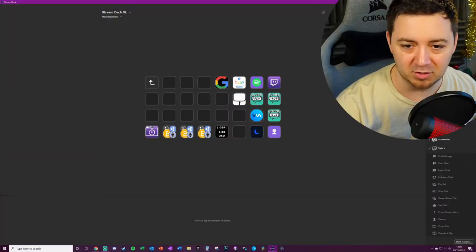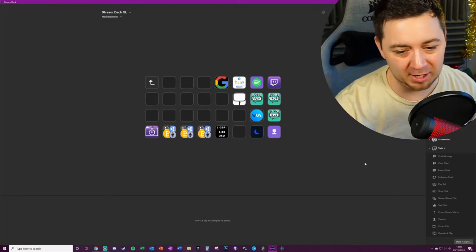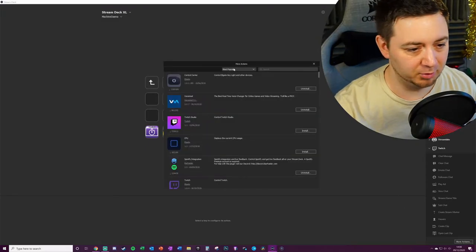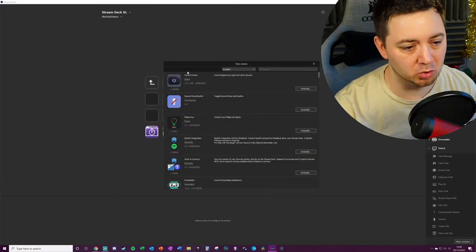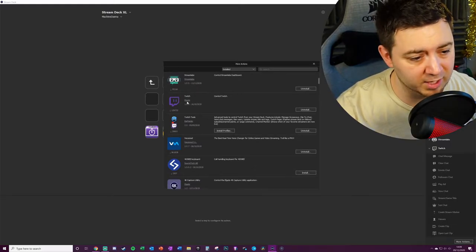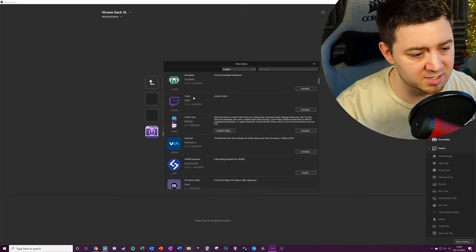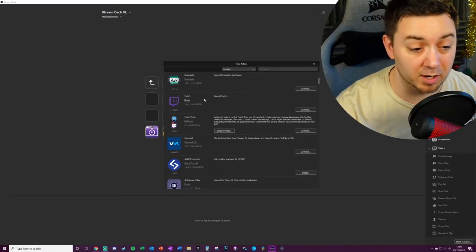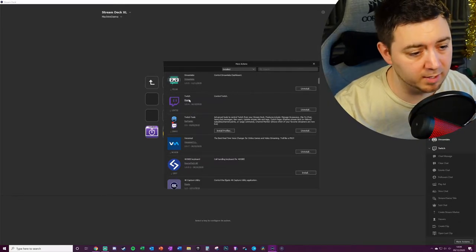To uninstall: more actions, I'm going to go on to the installed applications here. So just scroll down to the Elgato Twitch integration. This is an Elgato-developed application on the Stream Deck. I'm going to uninstall this thing.